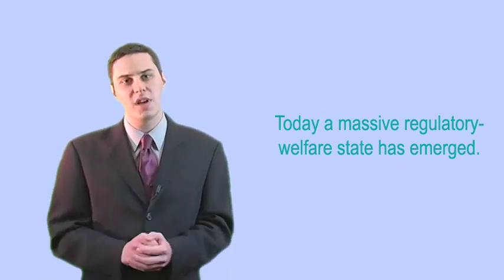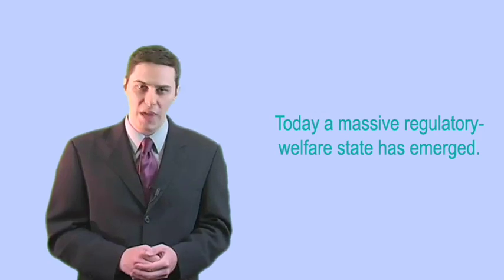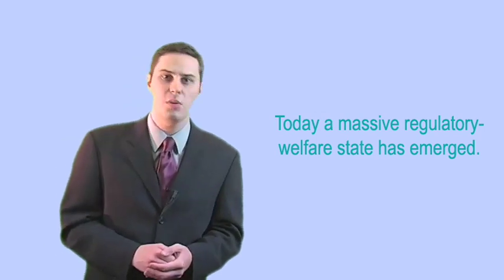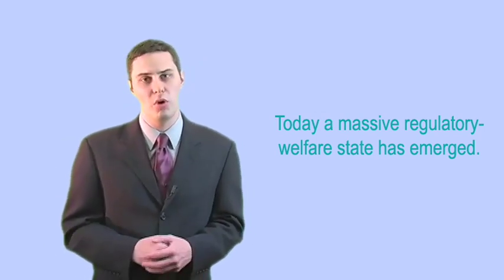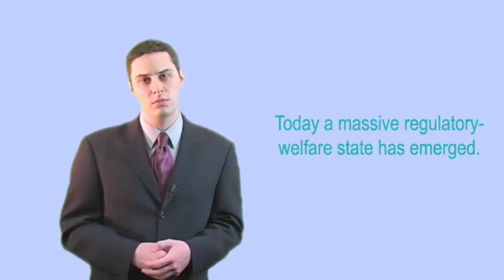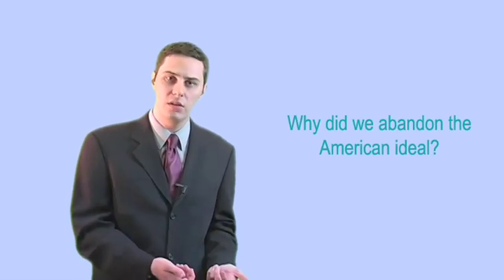And is rapidly consolidating control over America's banks, insurance companies, and industrial giants like General Motors. What happened? Why did we abandon the American ideal?